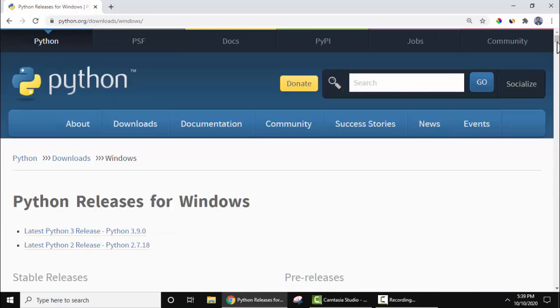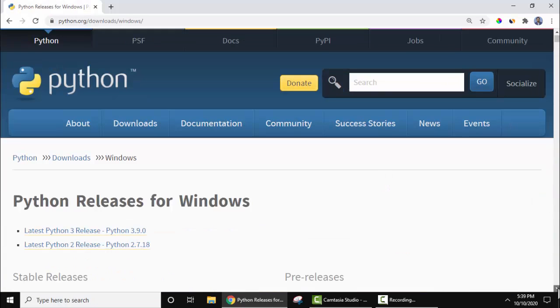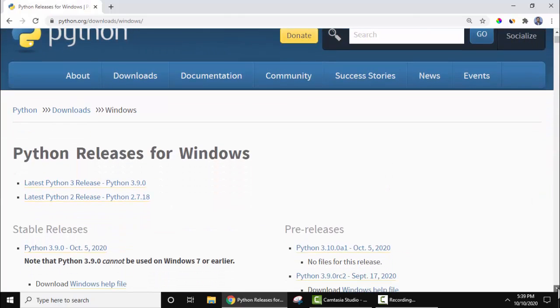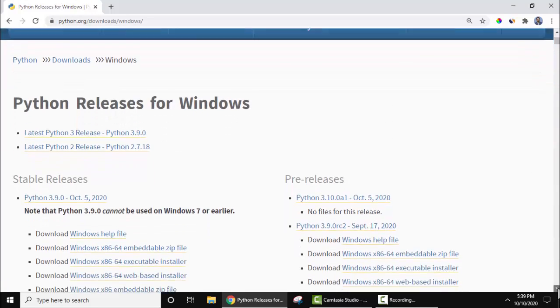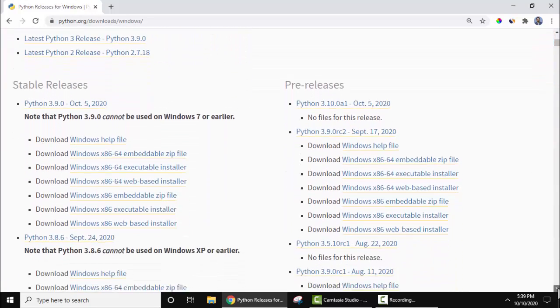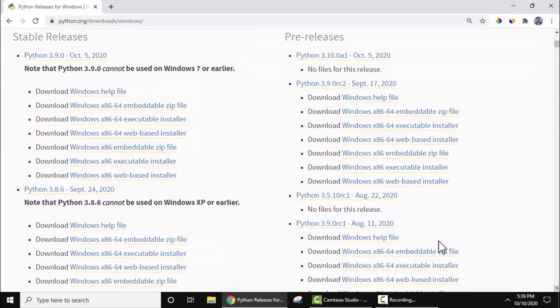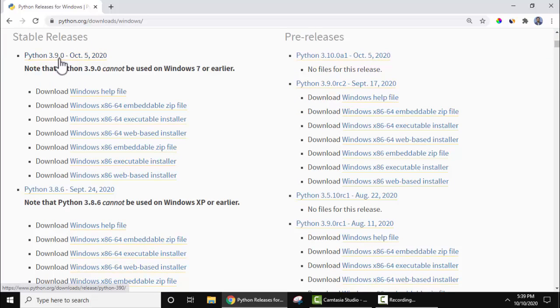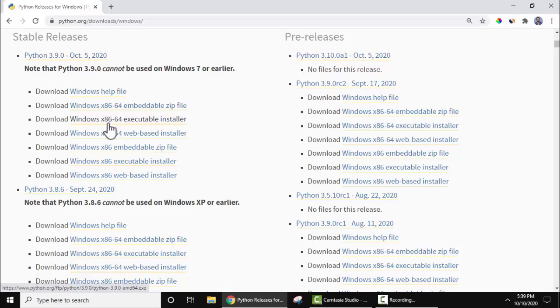After reaching here, go to below where you can see stable releases are visible. 3.9.0 here is for 64-bit x86-64, and here is for x86, that means the executable installer for 32-bit.